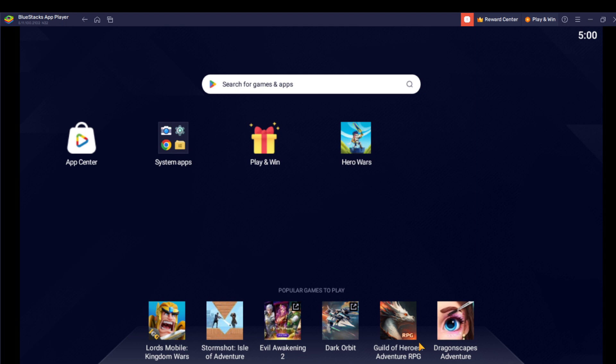Once you do that on your PC, it's going to take you to this fantastic page which is known as the home page. Right here, there are a lot of functions and activities that you can navigate to enjoy an excellent gaming experience.